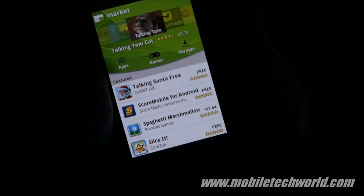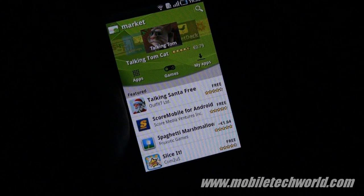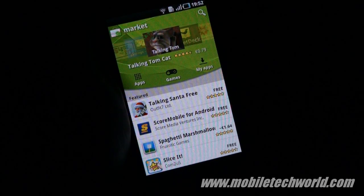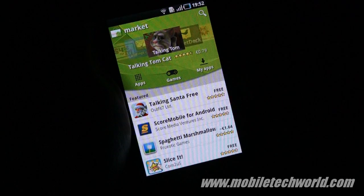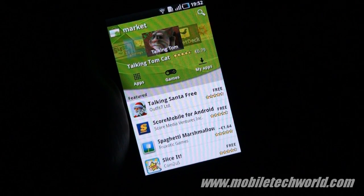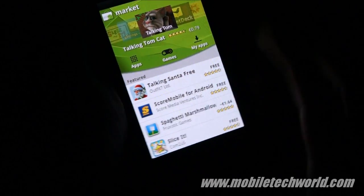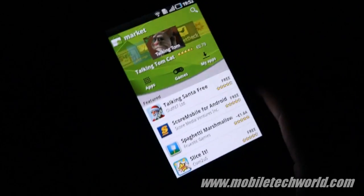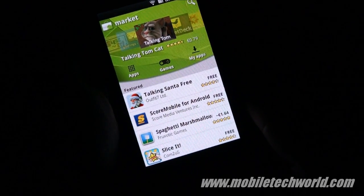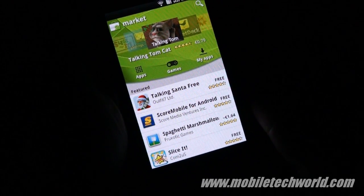Welcome back to Mobile Tech Road. I'm going to give you a quick tour of the new Android Market that was released just a few minutes ago. As you can see, it's running on the Samsung Galaxy S running Android 2.2.